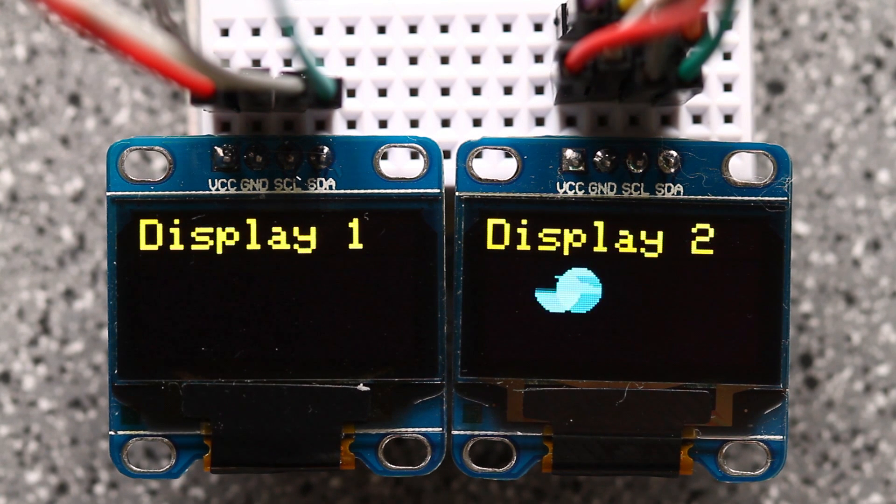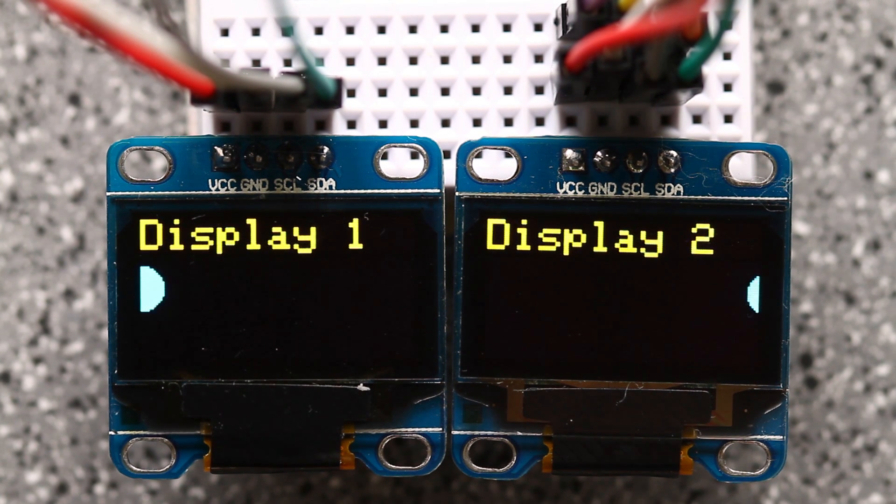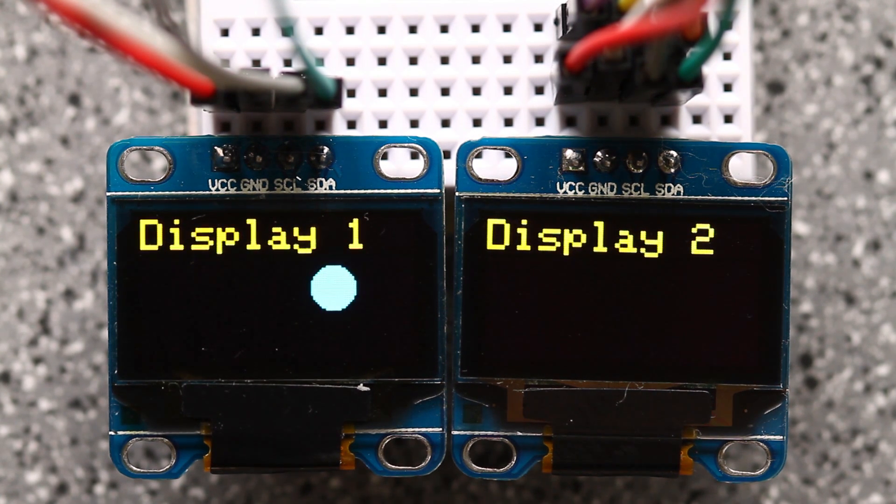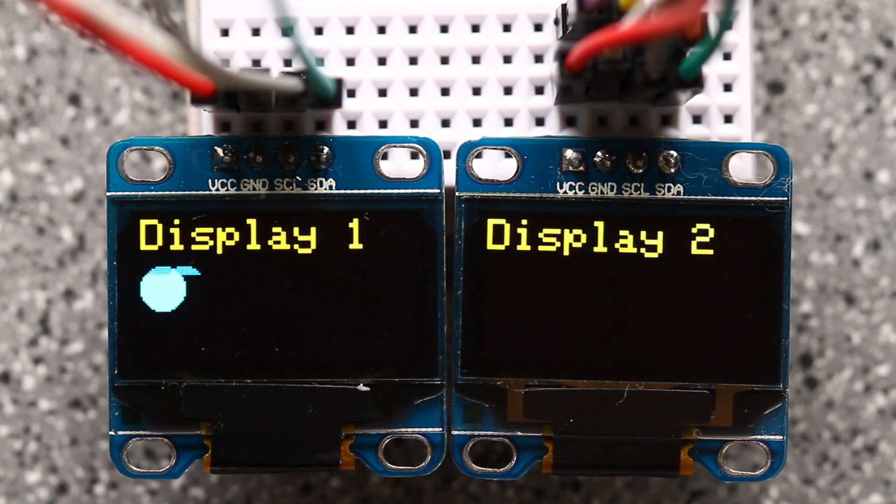This example here dances a circle across the screen, but you can get your code to say or draw just about anything.